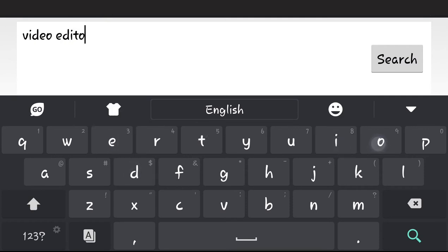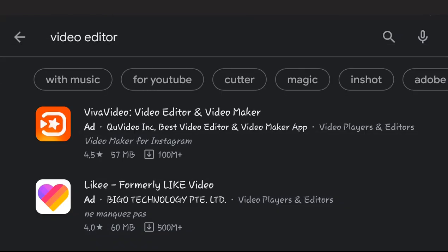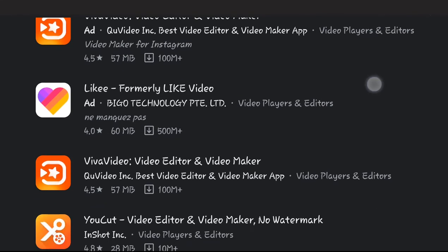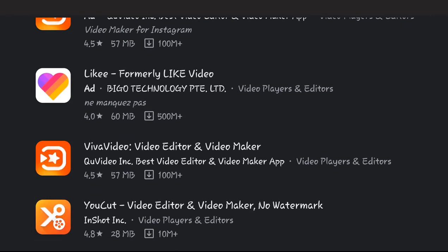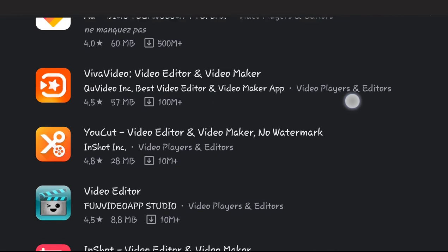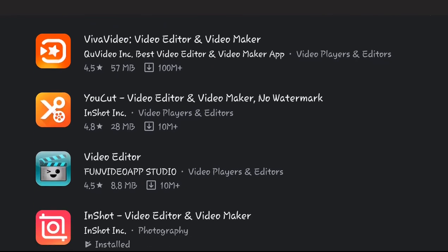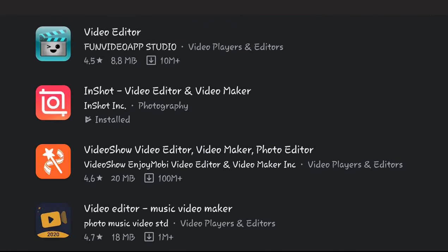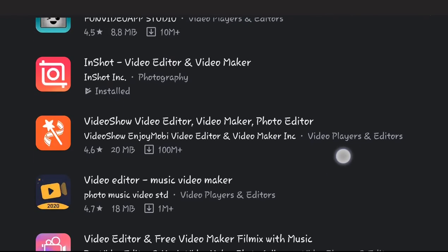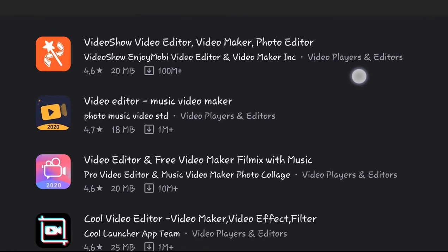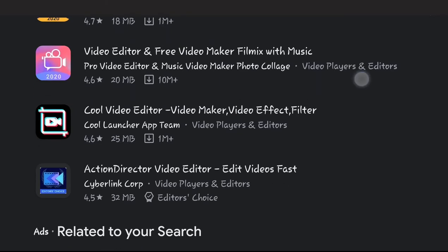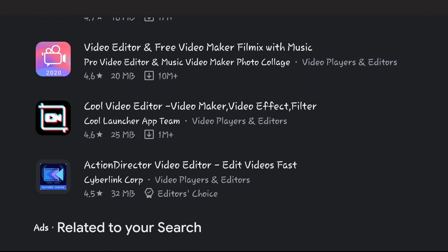To know the various video editing apps, we have VivuVideo here, we have Likee, we have VivuVideo again, we have YouCut, we have Video Editor, we have InShot, we have Video Show, Video Editor with music, we have Video Editor Plus Free Video Maker, Action Director Video Editor.